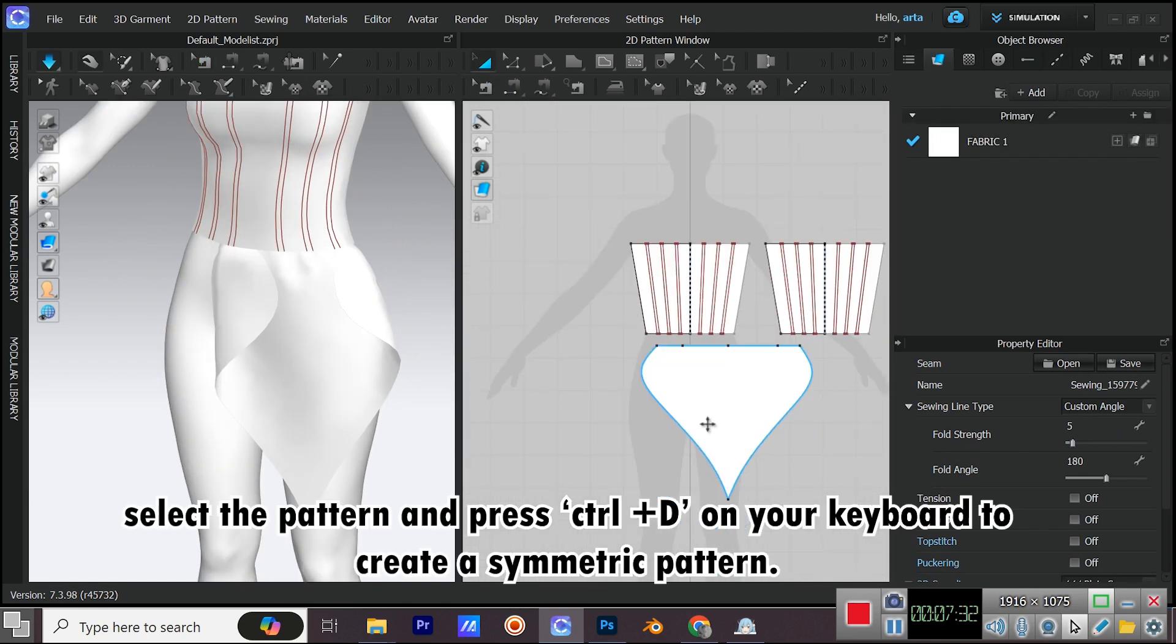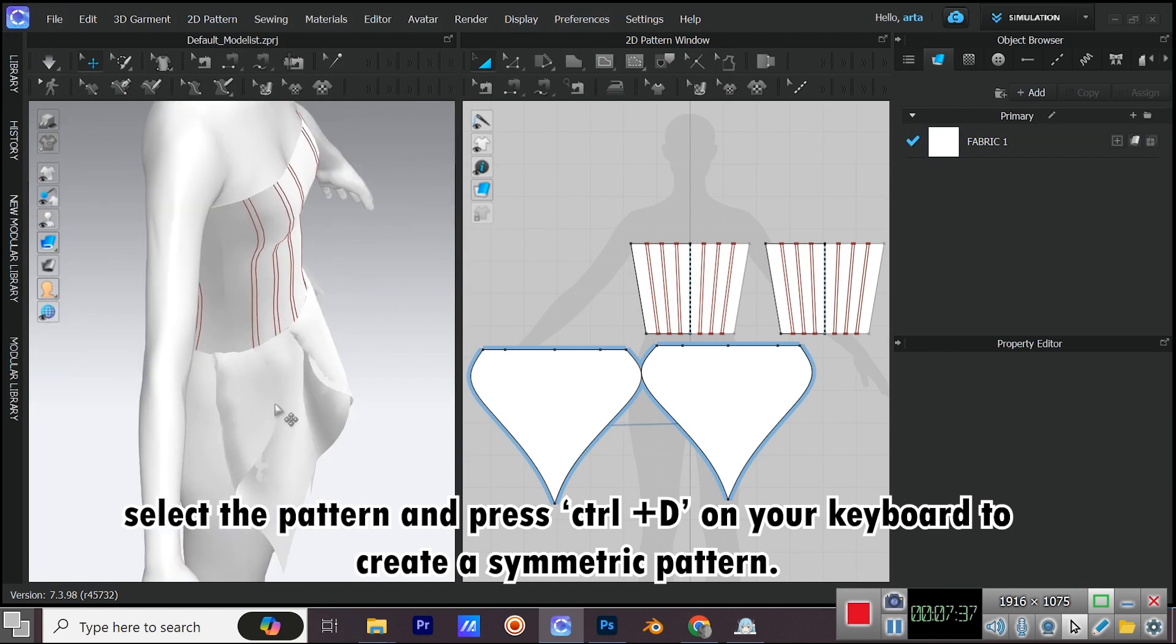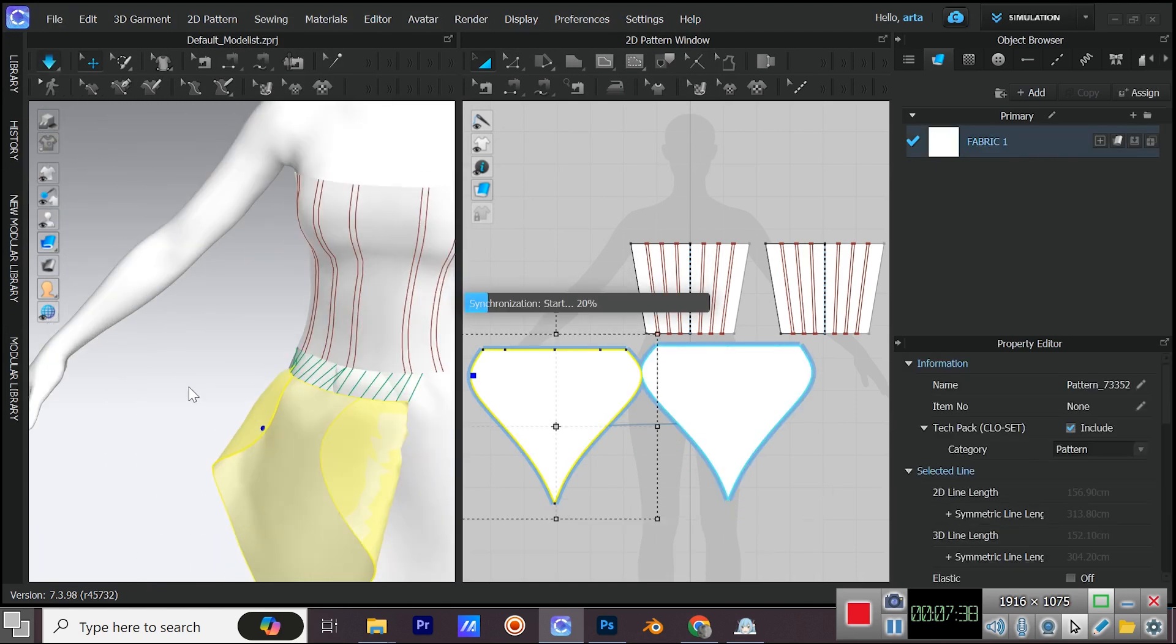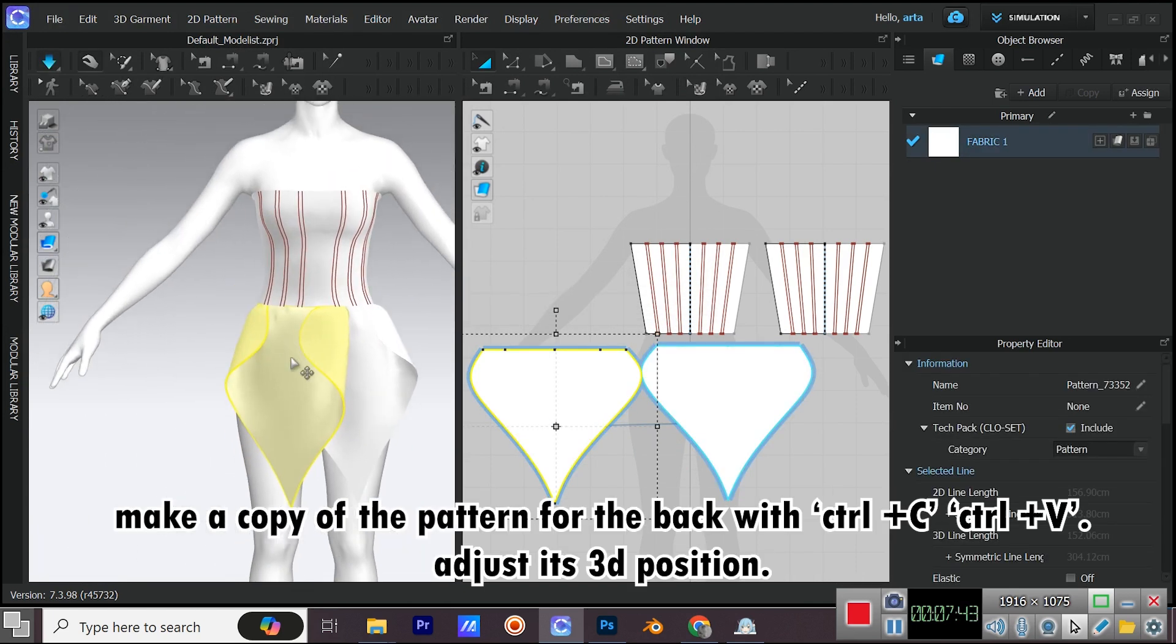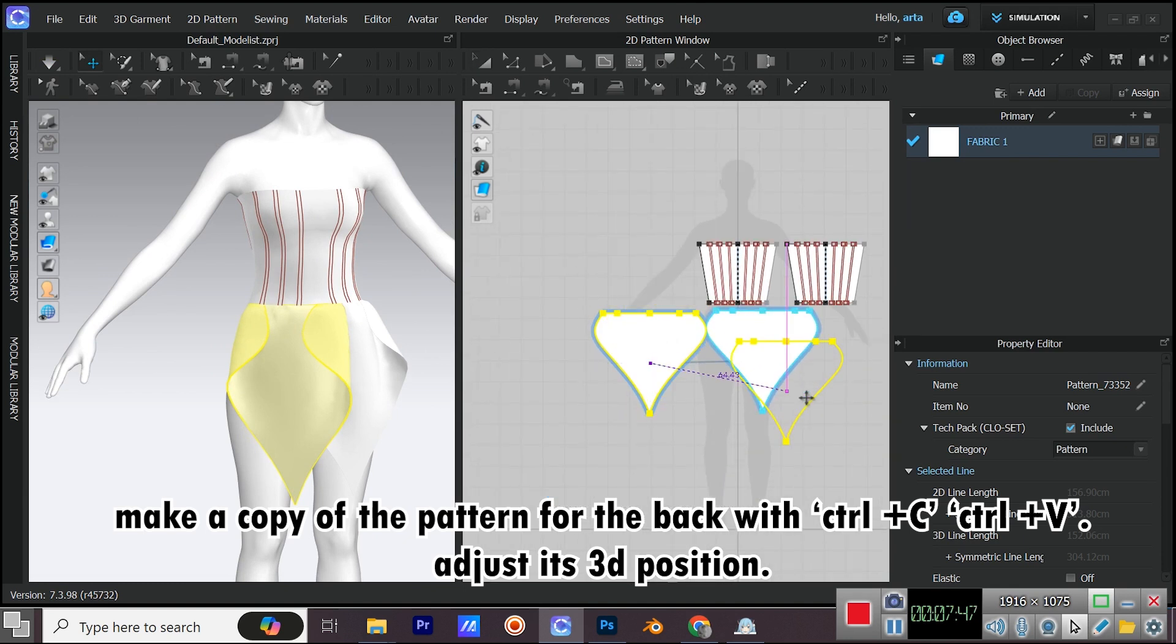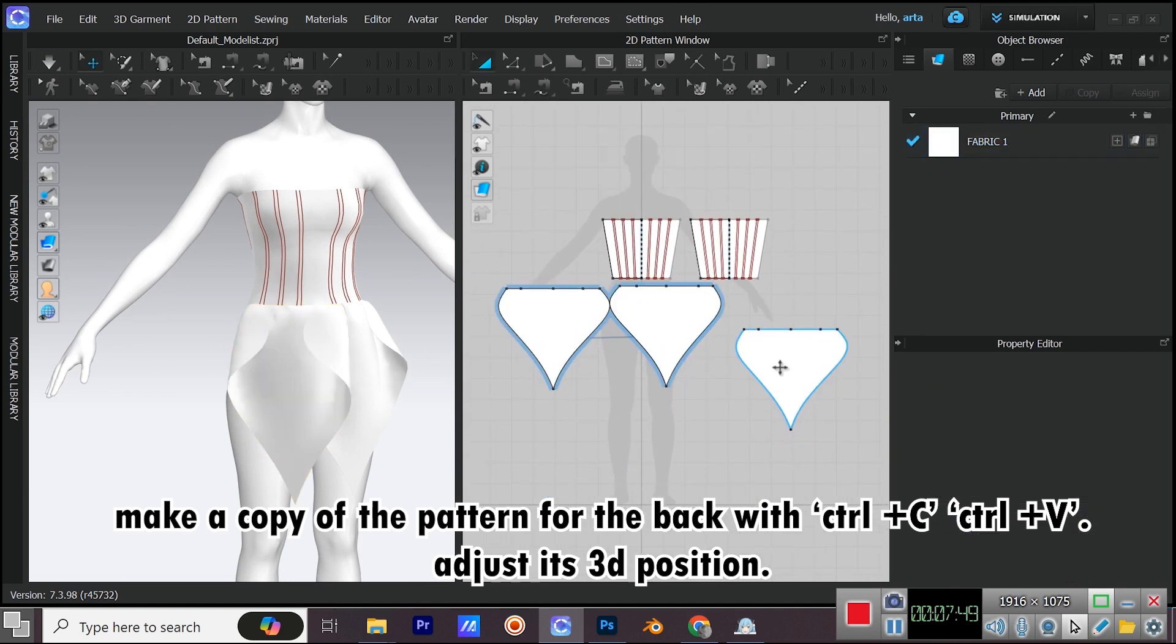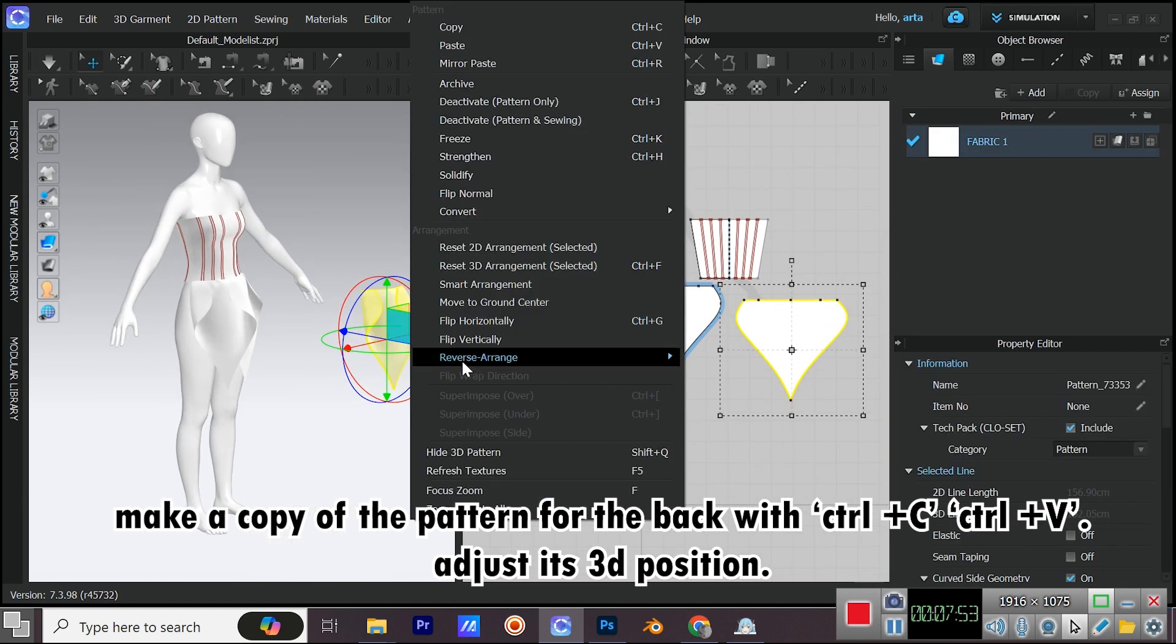Select the pattern and press Ctrl plus D on your keyboard to create a symmetric pattern. Make a copy of the pattern with Ctrl plus C, Ctrl plus V. Adjust its 3D position.